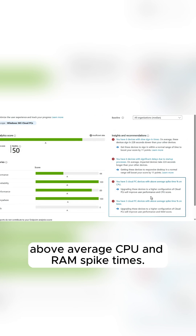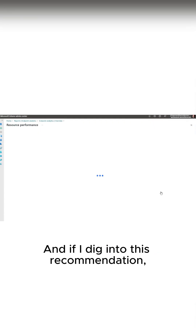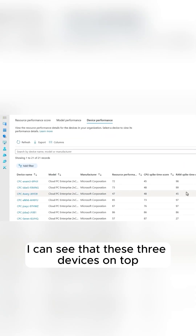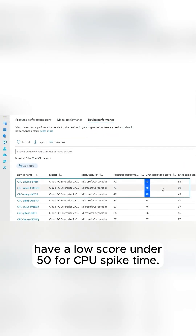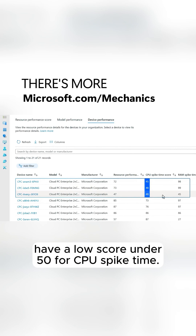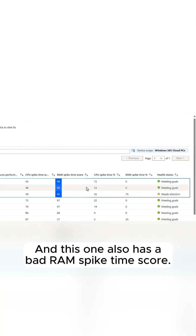For example, these two here are showing above-average CPU and RAM spike times. And if I dig into this recommendation, I can see that these three devices on top have a low score — under 50 for CPU spike time — and this one also has a bad RAM spike time score.